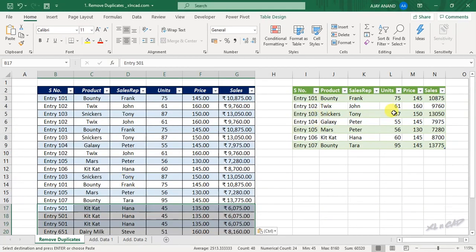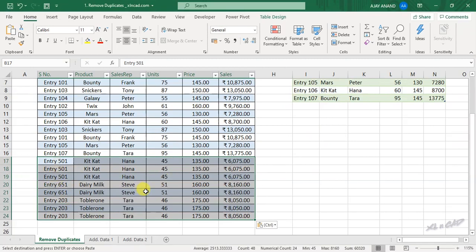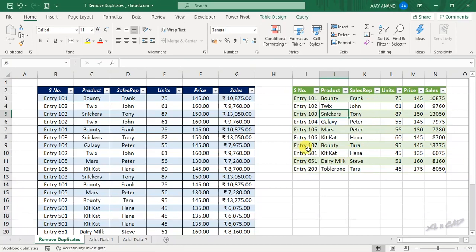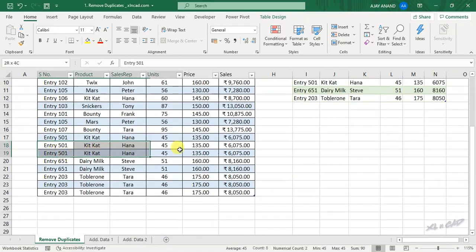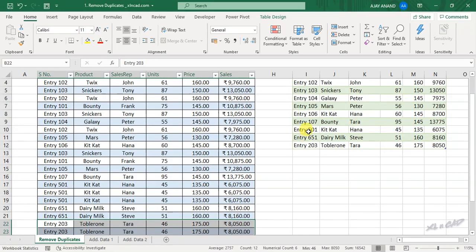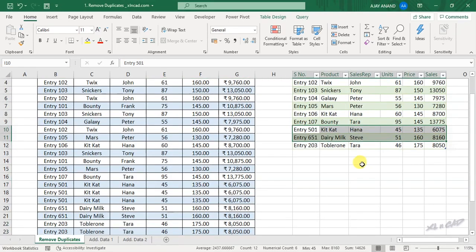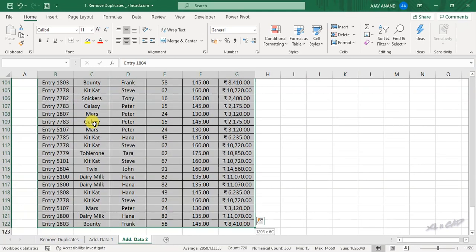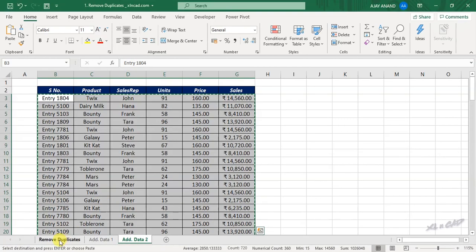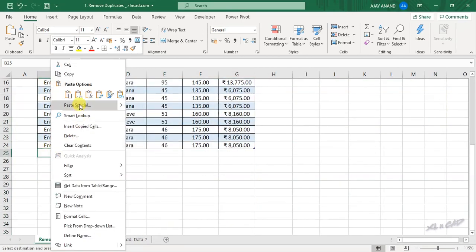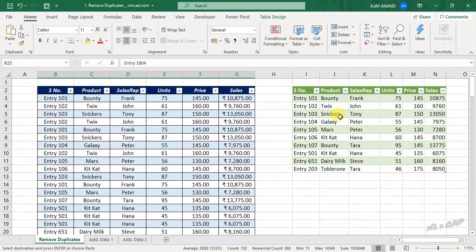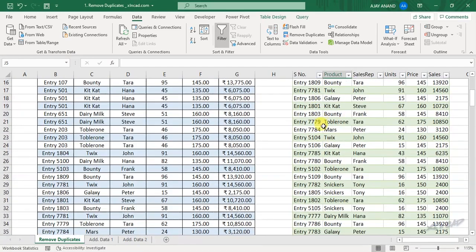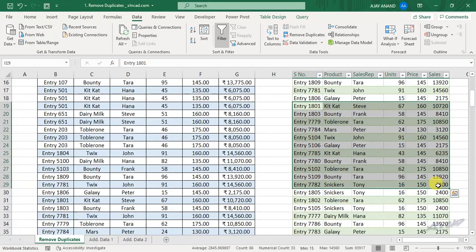Now to update this table for the addition of new data, right-click and select Refresh. The table has been updated. The output table has been updated and the duplicate records are all gone.